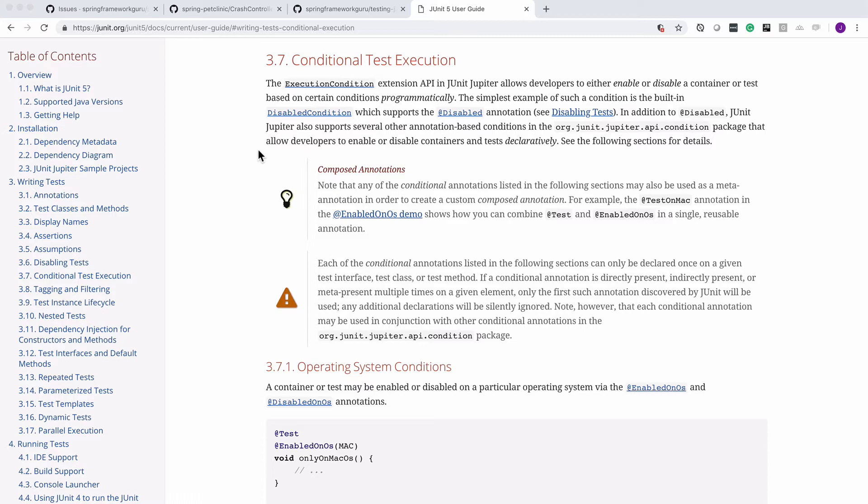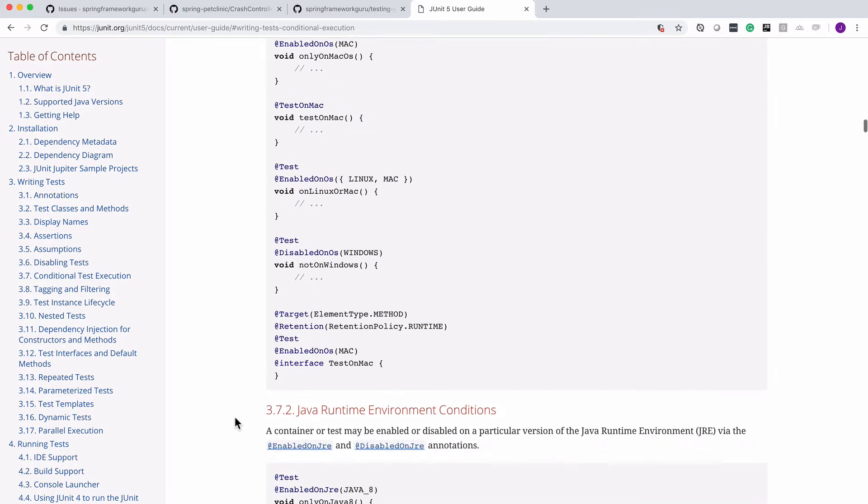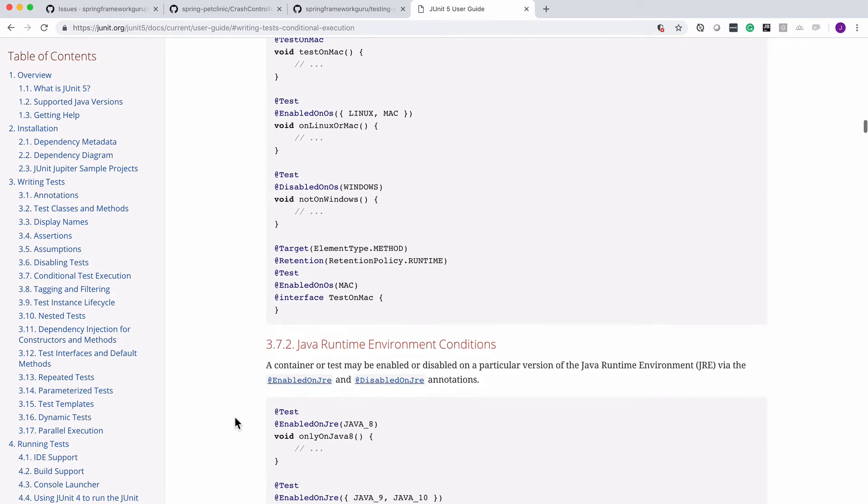So you have a variety of annotations there. You can see down here in section 3.7.1, we have enabled on OS, and then you can pass in Mac. Pretty obvious what that's going to do. That will enable the test on that specific operating system.